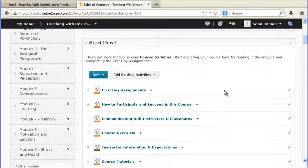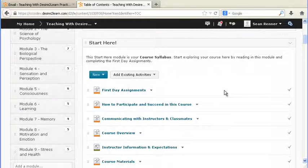Since our courses at CCC Online are designed by our instructional design team in partnership with our academic team, most of the content that you receive in your courses has already been created and is already set up and ready to go for you to teach your course.